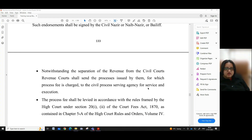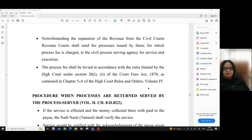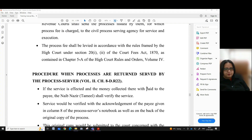Such endorsement shall be signed by the Civil Nazir, Naib Nazir, or bailiff. Notwithstanding the separation of the revenue from the civil courts, revenue courts shall send processes issued by them — for which process fee is charged — to the civil process serving agency for service and execution. The process fee shall be levied in accordance with rules framed by the High Court under sections 21 and 2 of the Court Fees Act, 1870, as contained in chapter 5A of the High Court Rules and Orders, Volume 4.